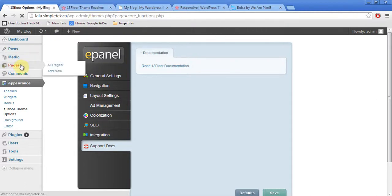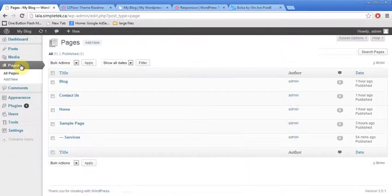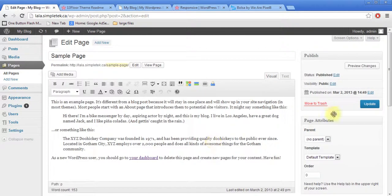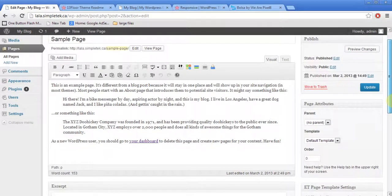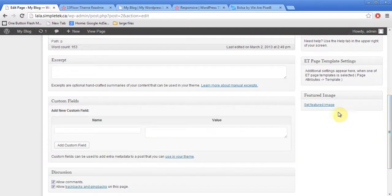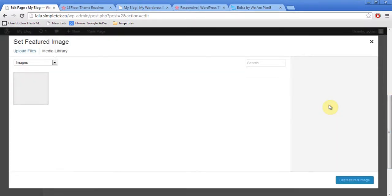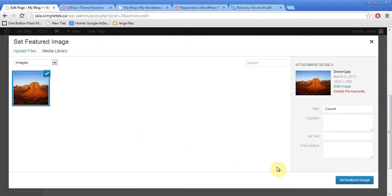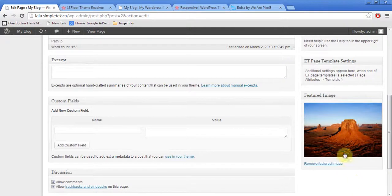I'll just show you something here. I'll go to pages, Sample page. Now, to add a picture on the side, all I have to do is add a featured image. So, if I wanted, I could just click this, which I have already uploaded earlier. Or you can upload your files. And I can click set. And that image is set.